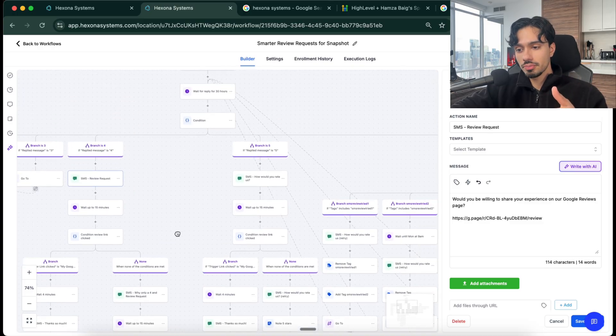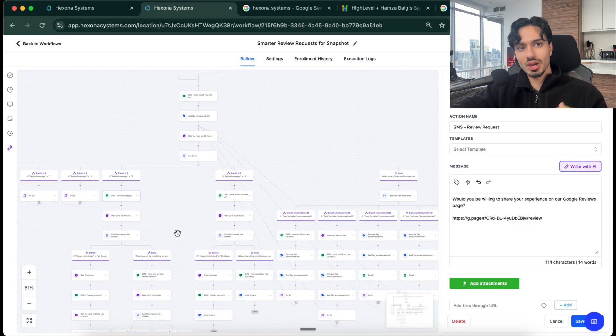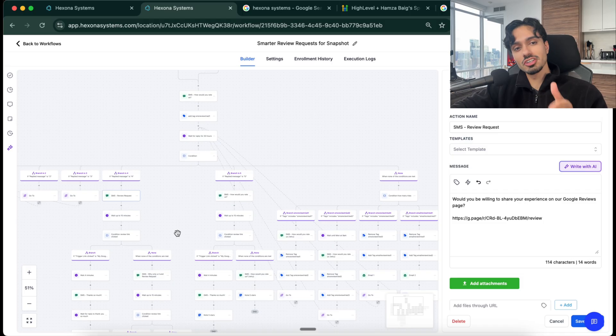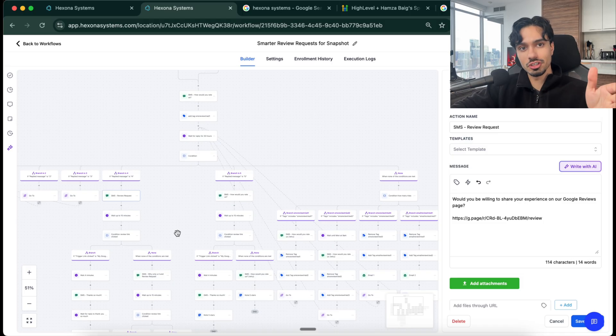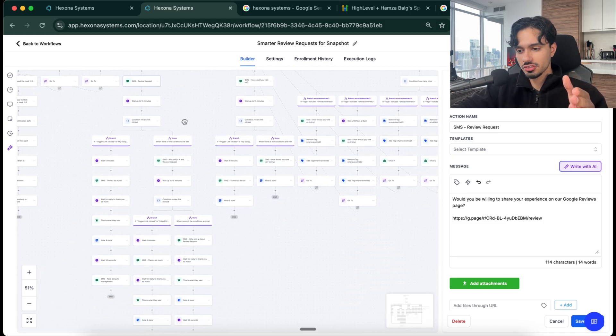And this triggers on autopilot after every job is completed, after every customer's work is done. And it doesn't just stop there. If they don't leave a review the first time, it's going to keep following up with them until they eventually do leave a review to make sure nothing falls through the cracks.